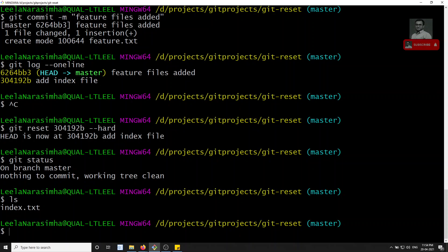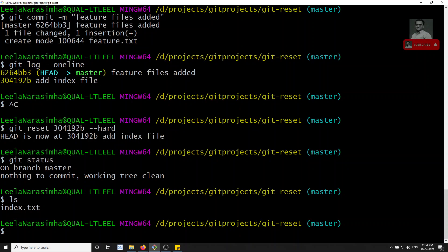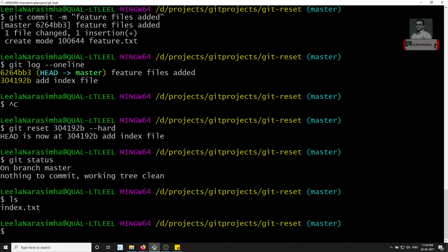If I run ls, nothing is there — everything has been removed. With --hard, files are removed from both the staging area and the working area. Everything is clean. To summarize: with --hard, the repository, staging area, and working area are all reset to match the target commit.